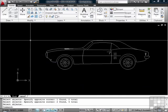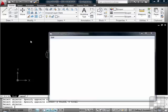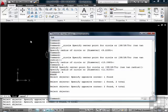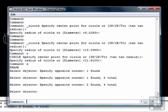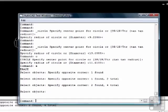Here are a few more tips for using the command line. If you press the F2 button, the command line will appear in a new window, allowing you to see what you've done. Hit F2 again to turn it off.